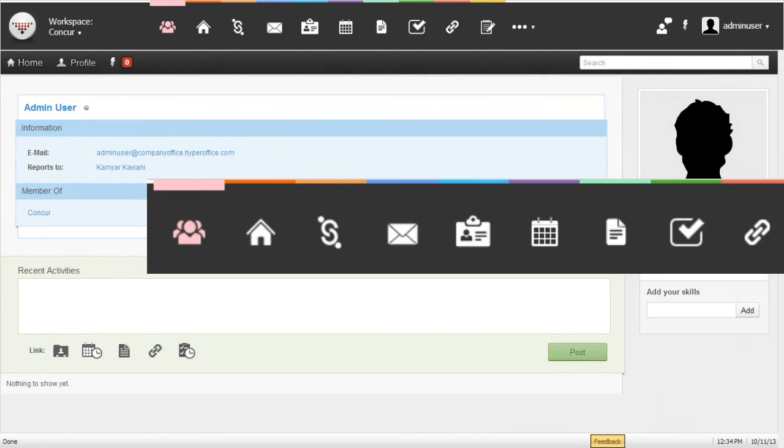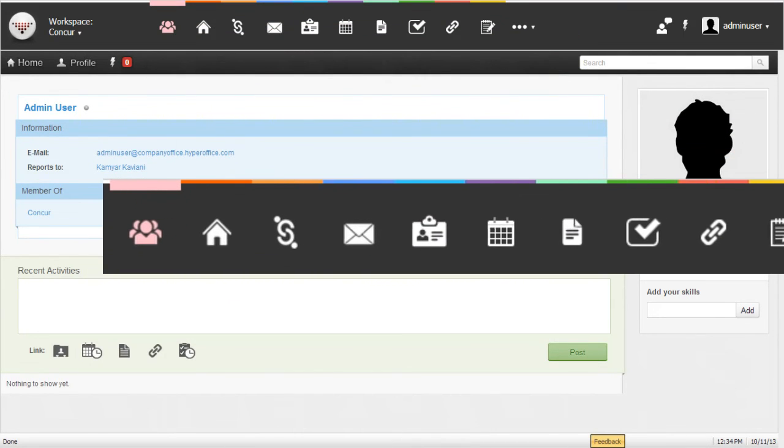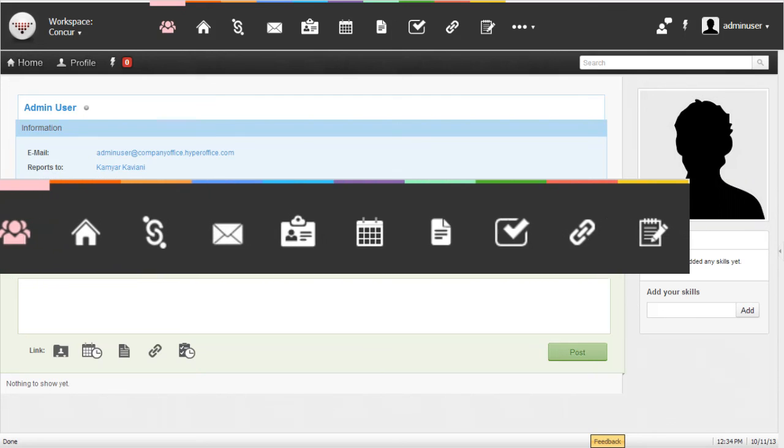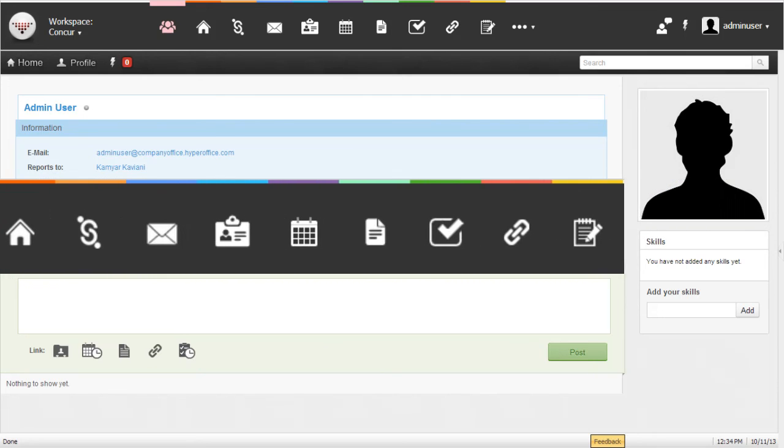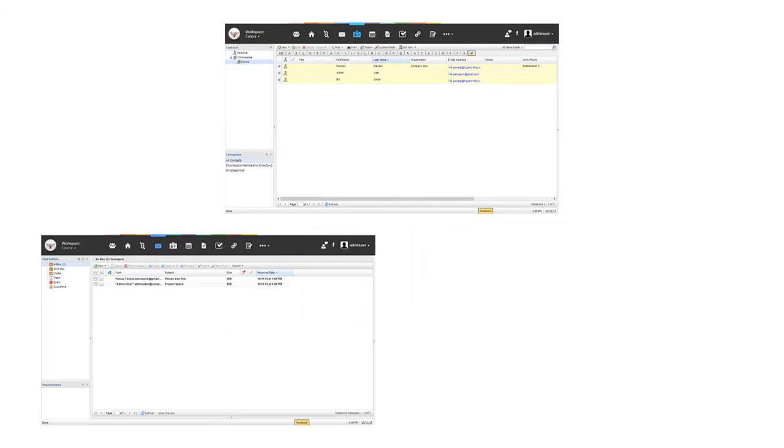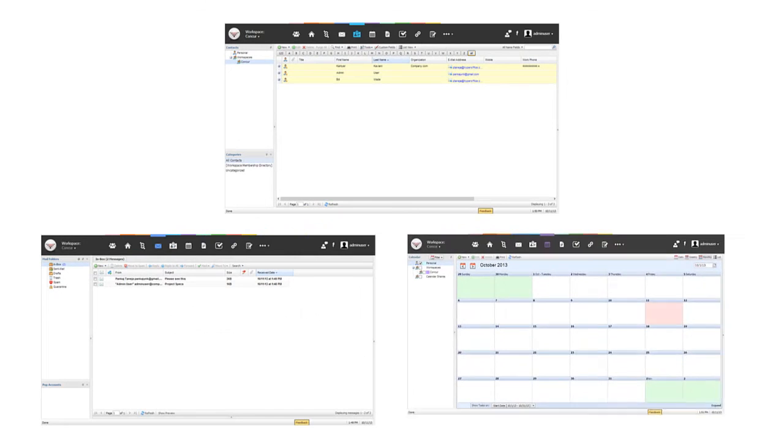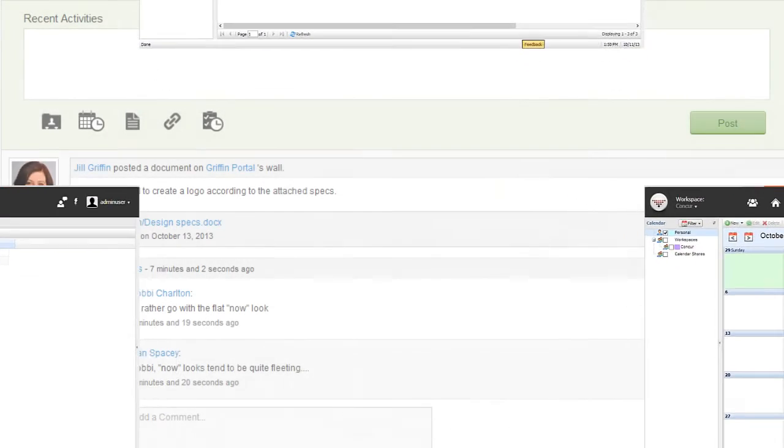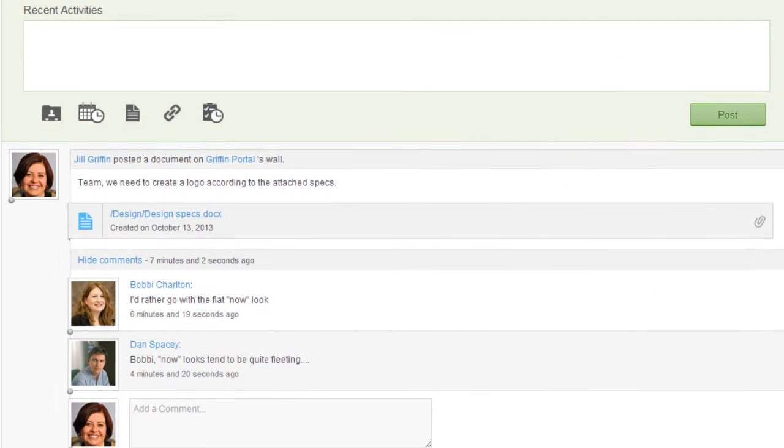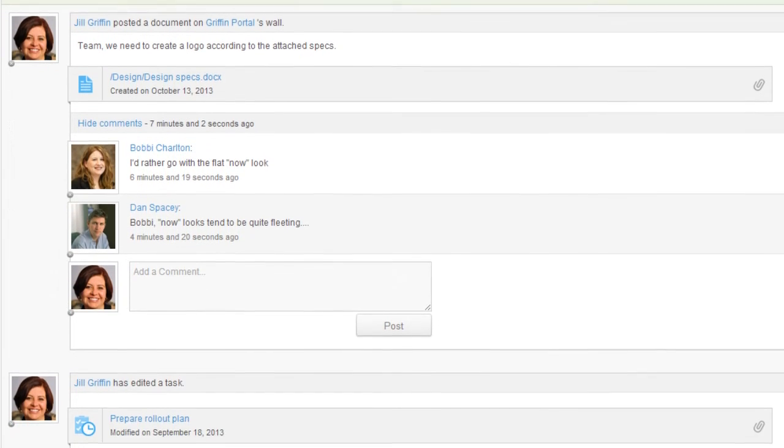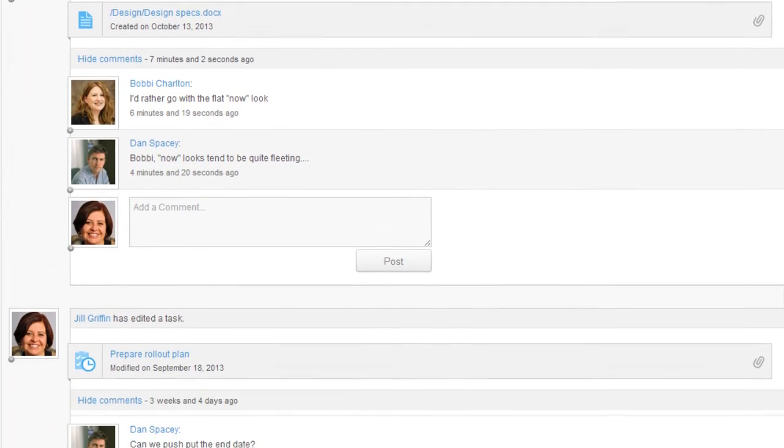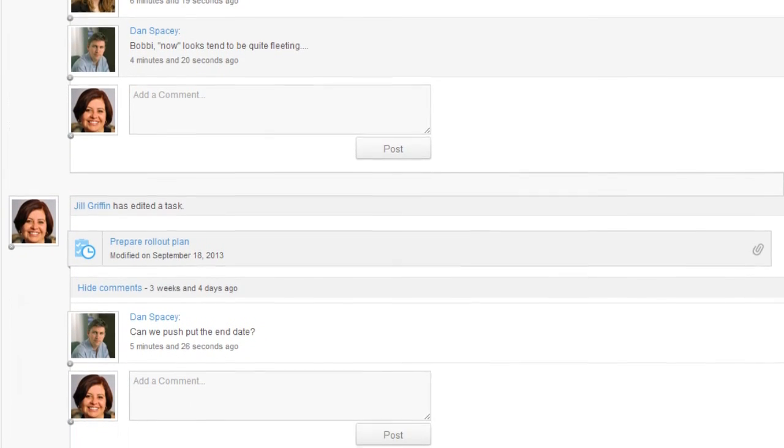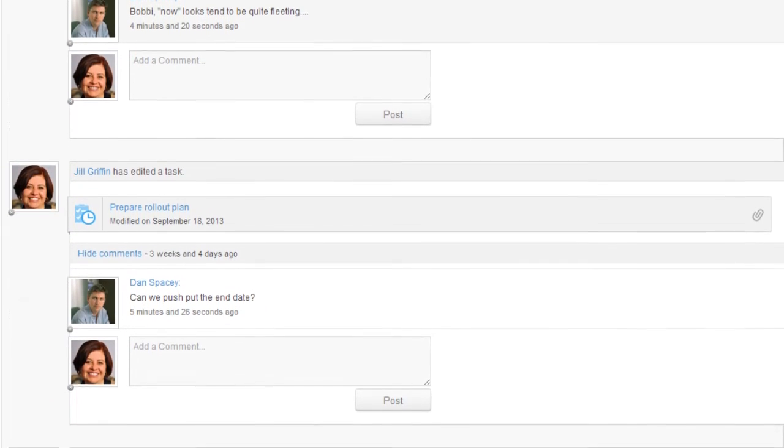You find that everything in HyperOffice can be accessed within clicks from a single navigation. Every section has a consistent interface which justifies its place in the larger picture. The social section brings everything together, letting teams have conversations and access content right in the flow of their conversations.